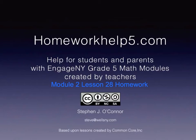This screencast is to help you with Module 2, Lesson 28 Homework. I'm not going to give you the answers, but I'm going to give you some guidance by means of tape diagrams to help you solve these problems in case you're frustrated.